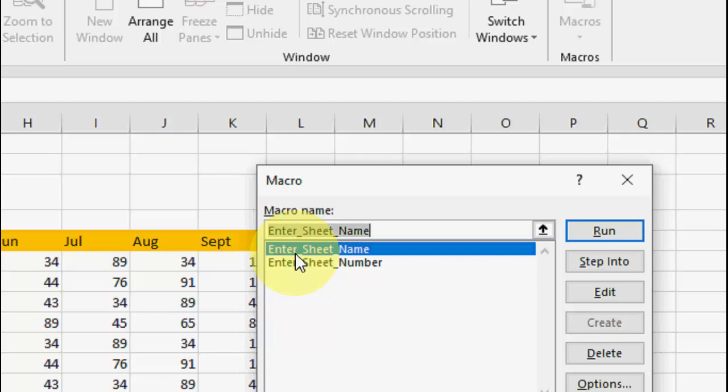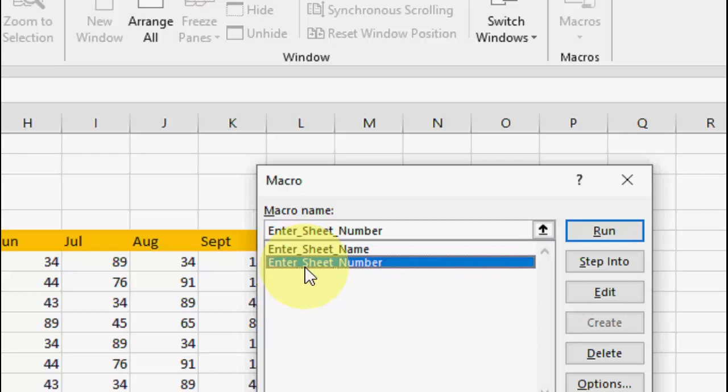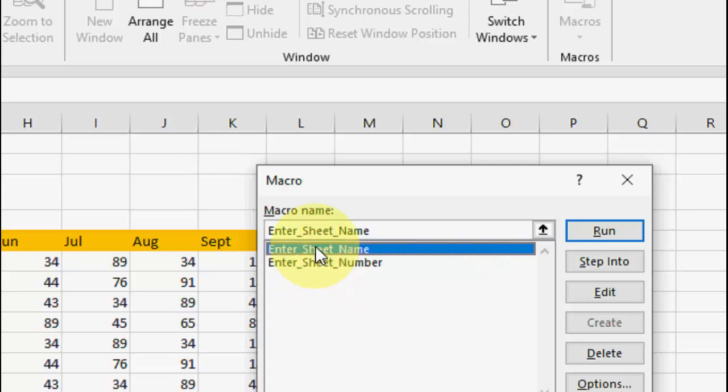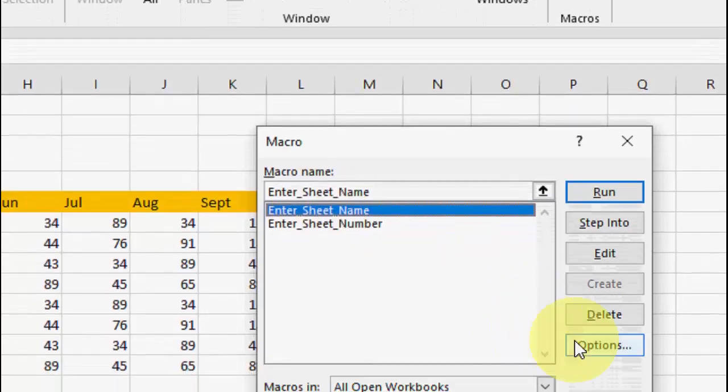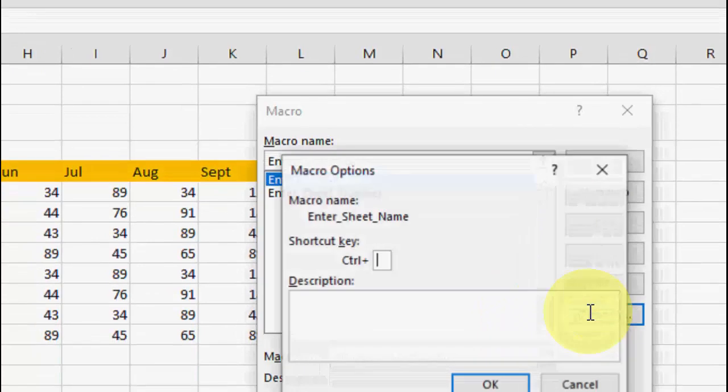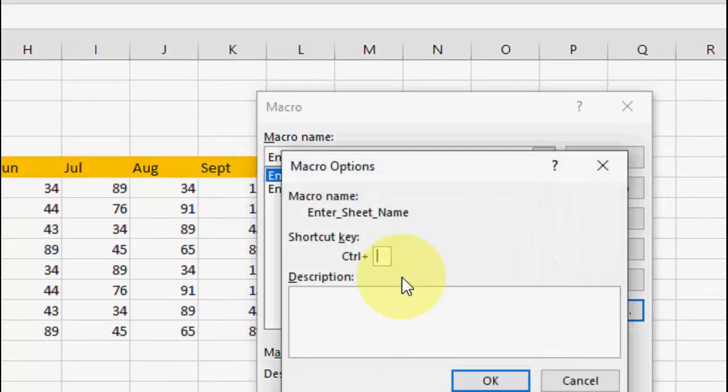You can jump by entering the sheet name, or if you have a number you can enter the number to jump to that sheet. We have both options - enter sheet name or enter sheet number. First, select Enter Sheet Name and then click on Options so you can create the shortcut.